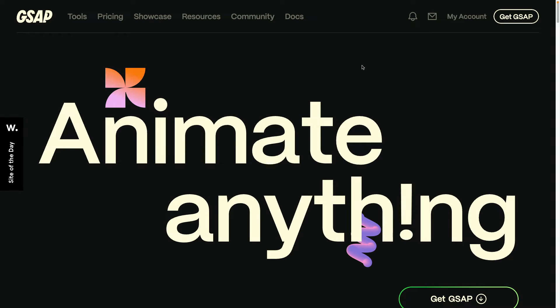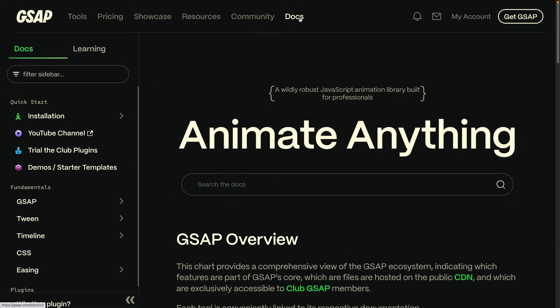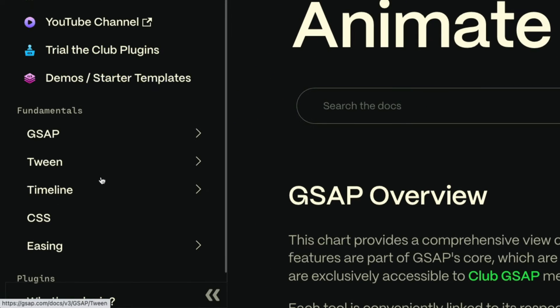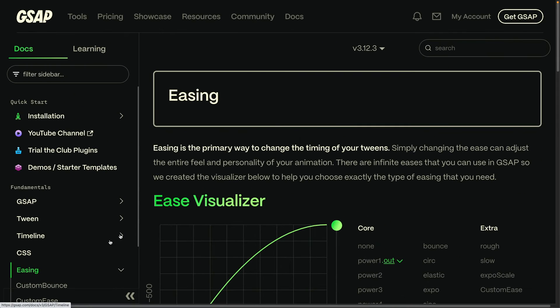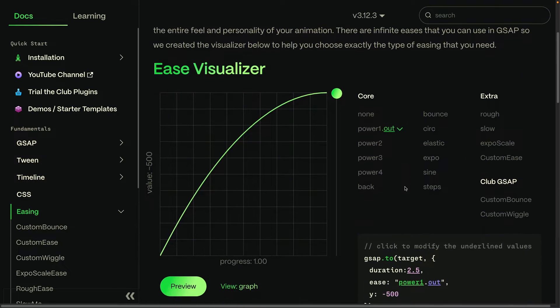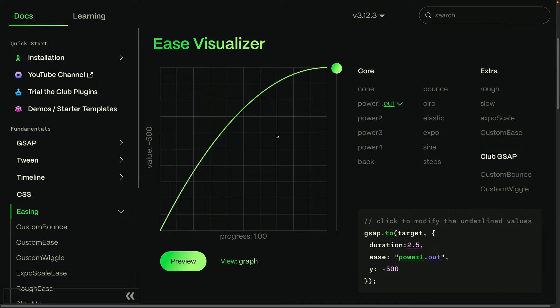To get to the GSAP Ease Visualizer, from any page on the site, click on Docs, and then in the left navigation you're going to see Easing. We'll click there, and this will bring up the Ease Visualizer over here on our right.